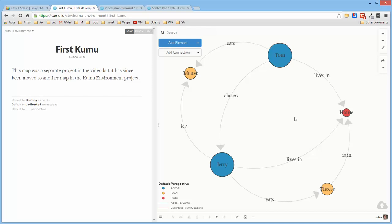Though person is an attribute of a more generic entity called living being or whatever. So in Kumu, initially the fact that an entity is an element, a connection, or a loop is an attribute of that entity.